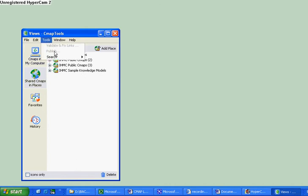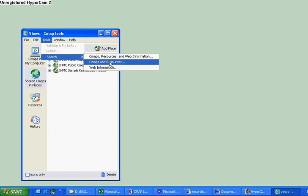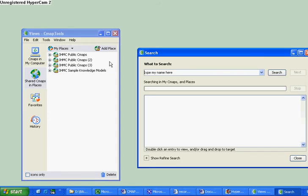Go to Tools, Search CMAP and Resources. Click on it. You will see a window pop up.